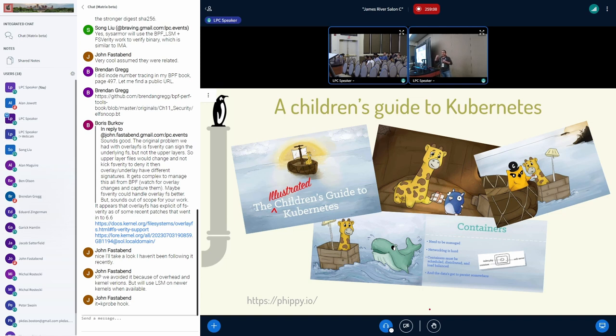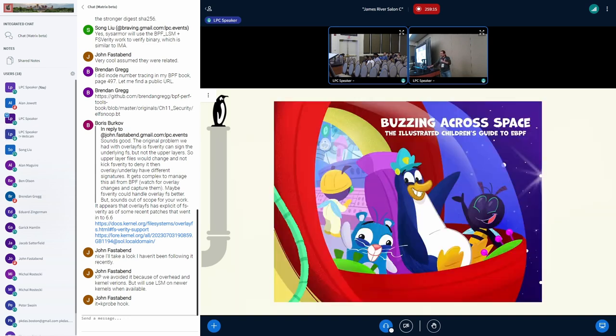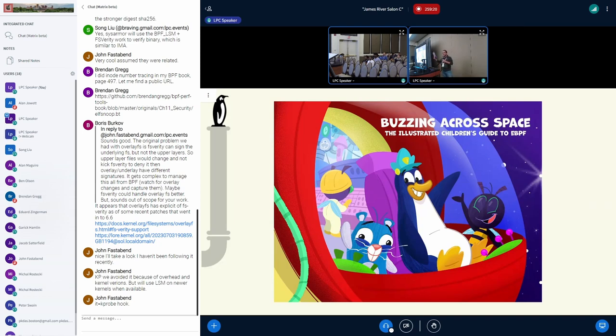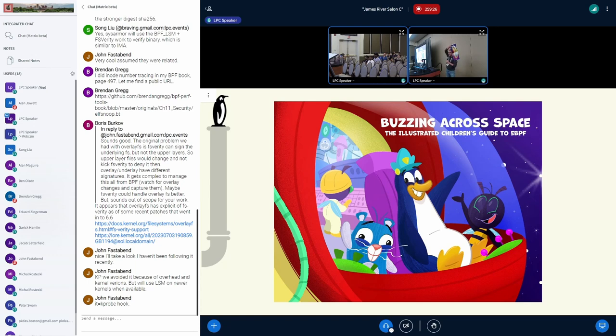When I say we, this is a colleague of mine, Bill Mulligan, and myself, and we're contracting an illustrator for doing the illustrations. So we are very proud to present Buzzing Across Space, which is the resulting book. As you can see from that physical copy here, we've got both diagrams and drawings.